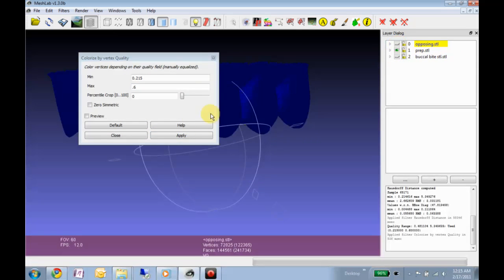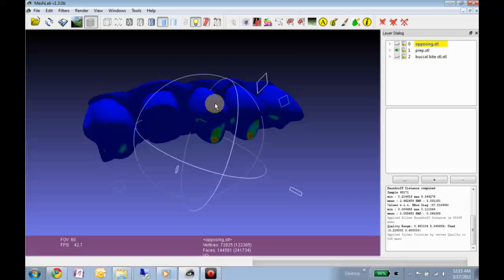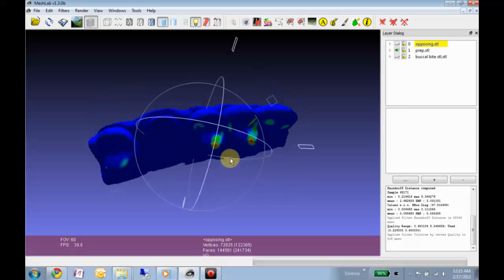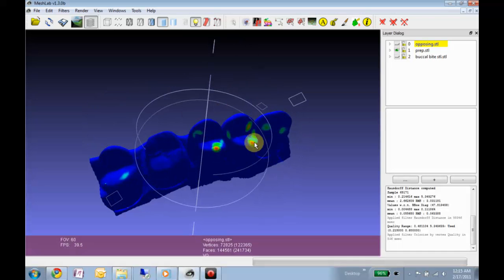Then hide the opposing, and this shows our contacts.